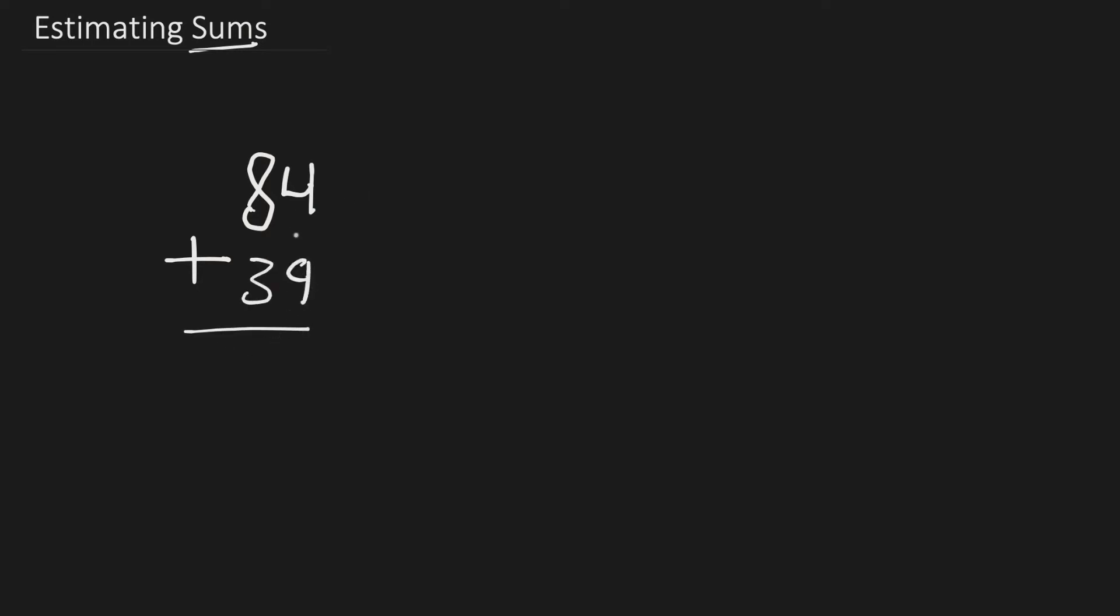So now we have to estimate. How do we estimate? To do that, we have to round, because rounding will get us a number that is close to the answer and that's an estimate. So let's round 84 to the nearest 10 because there's a number in the tens place. Let's draw a number line, or I'll try to at least.